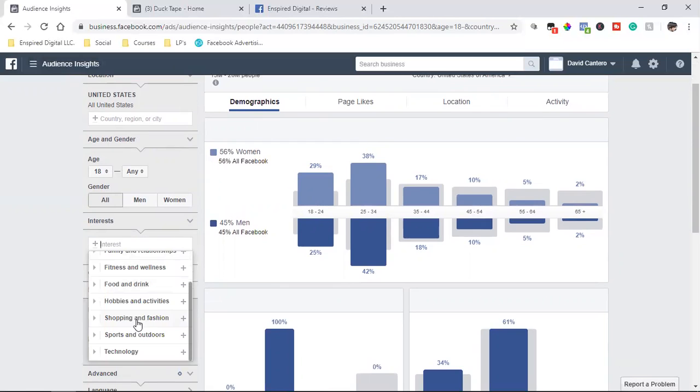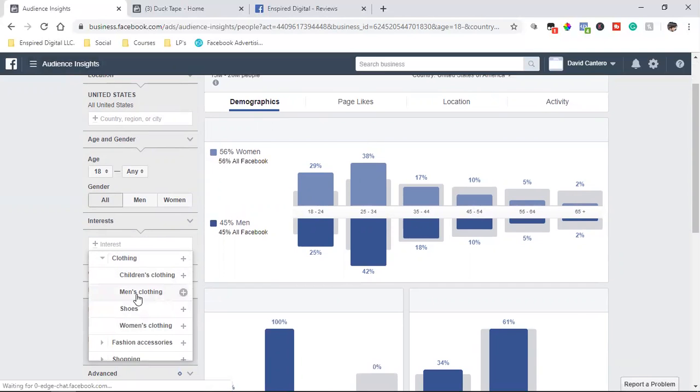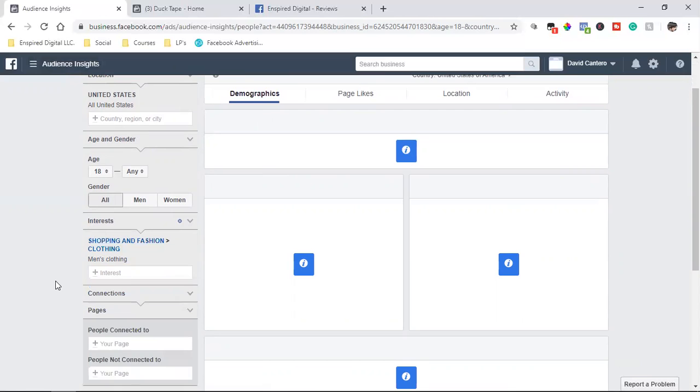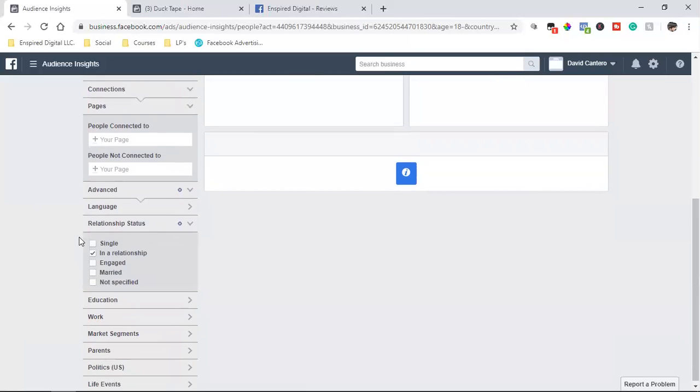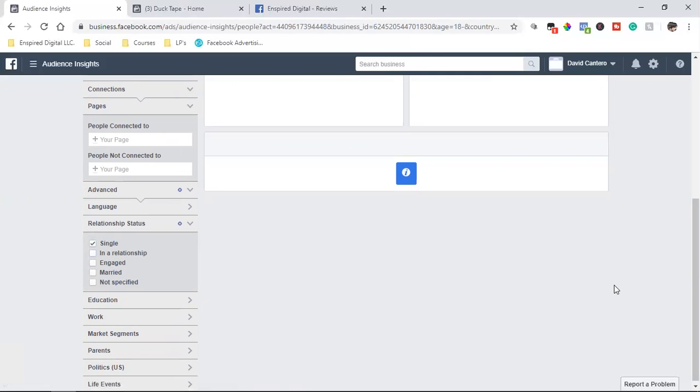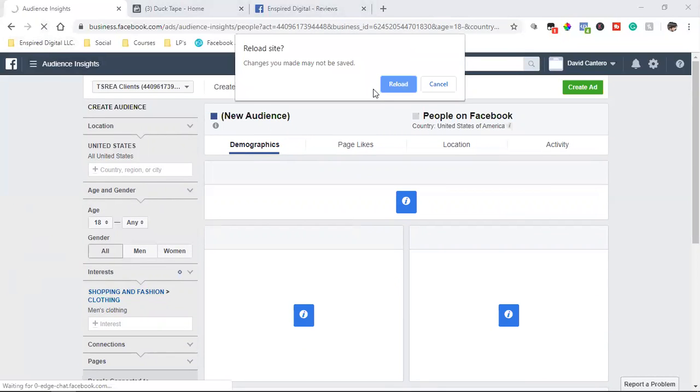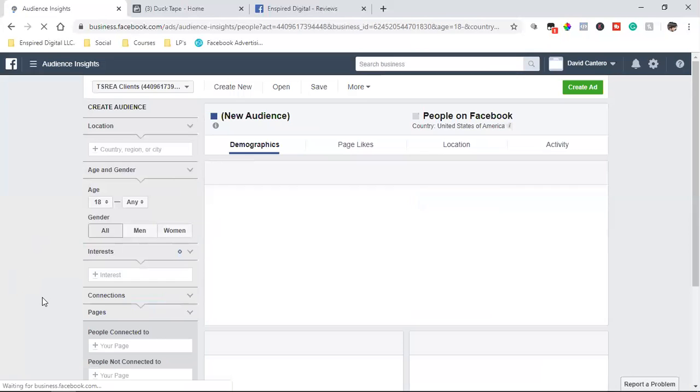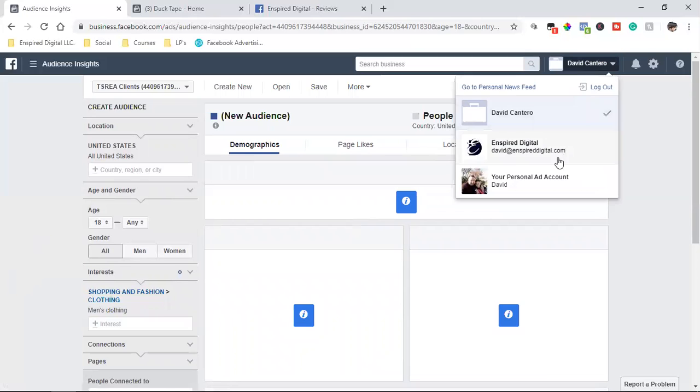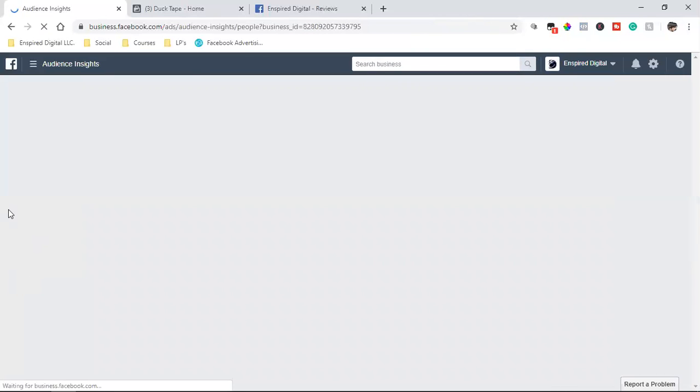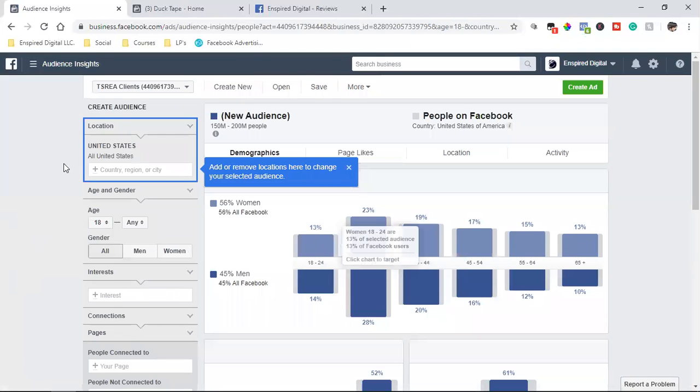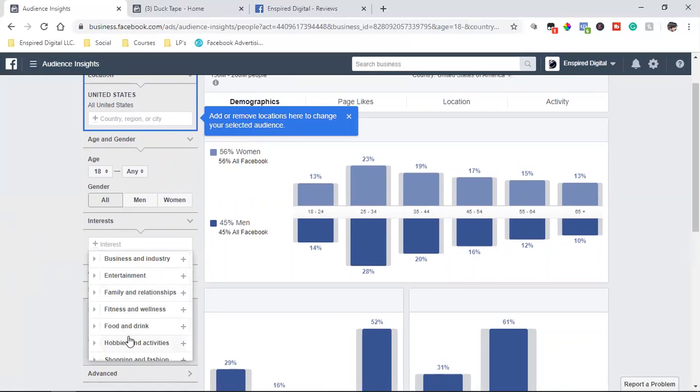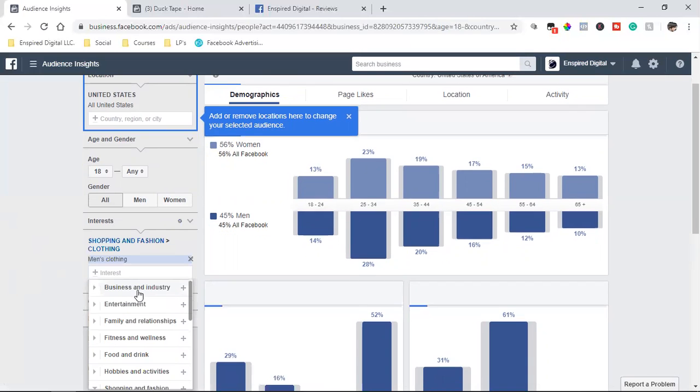So then here is, let's see. Men's clothing, United States. I don't know why it's not pulling up any data. Maybe there's just a hiccup in Facebook for some reason, but that should have gave us a ton of data as well. Let me refresh it and see what happens. So let's try this again under a different one. So let's go interest. Let's go back to what we had, shopping and fashion, clothing, men's clothing.